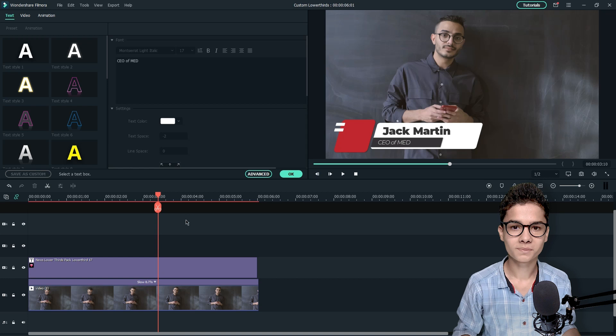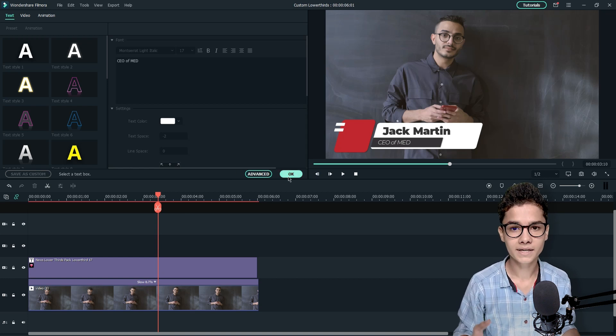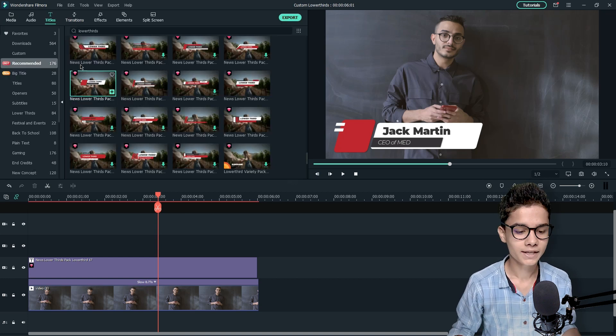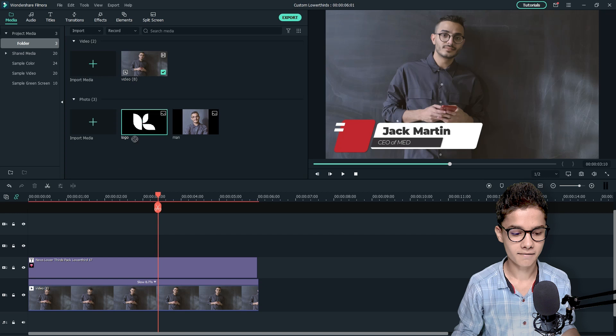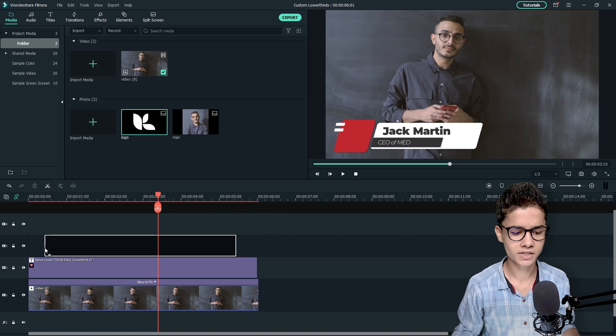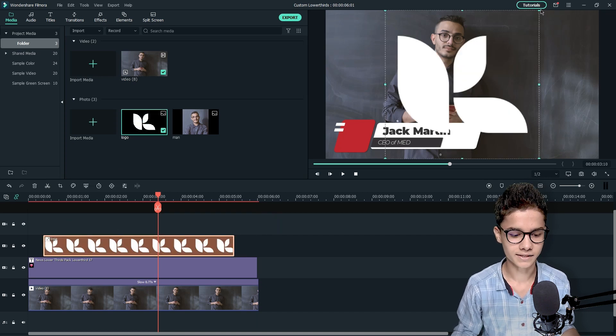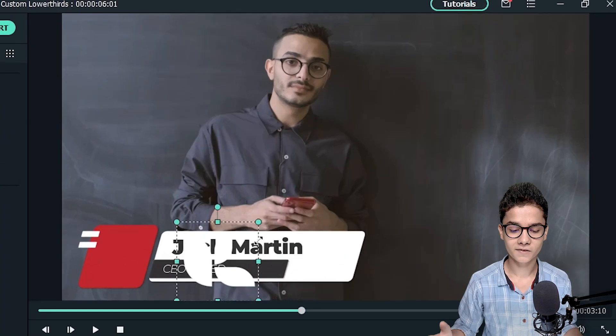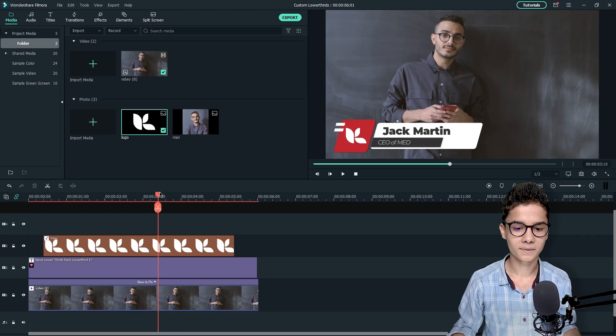Now for more customization I am adding the company's logo that is looking something like this. And I will place it just above the lower third like this. And like this we can resize it and I will put it above the red shape.